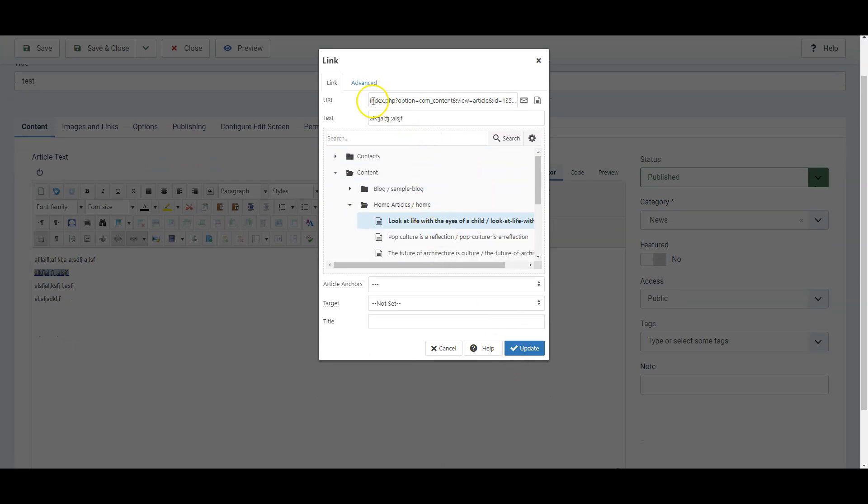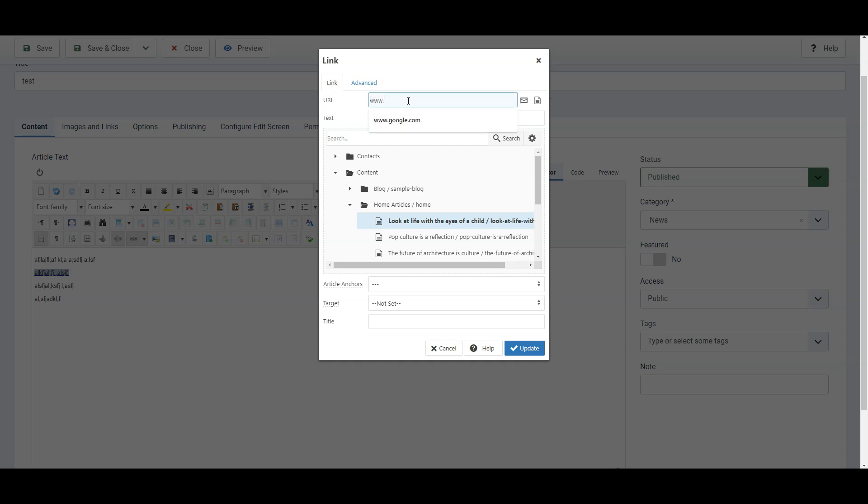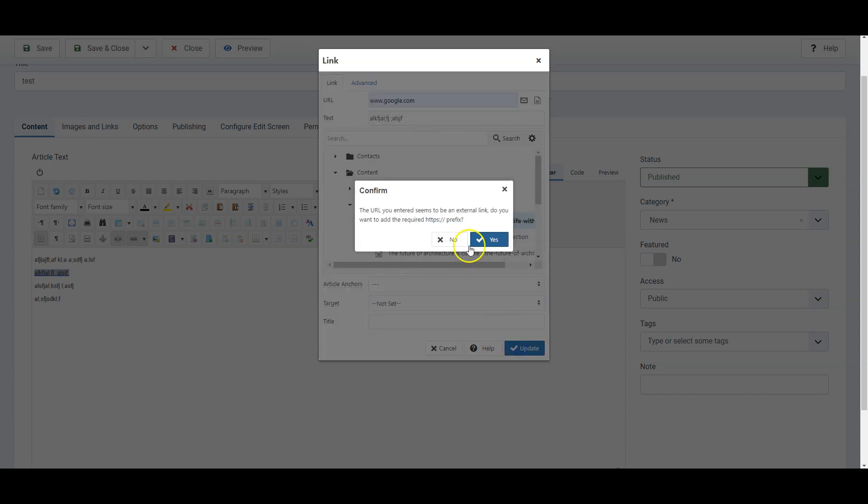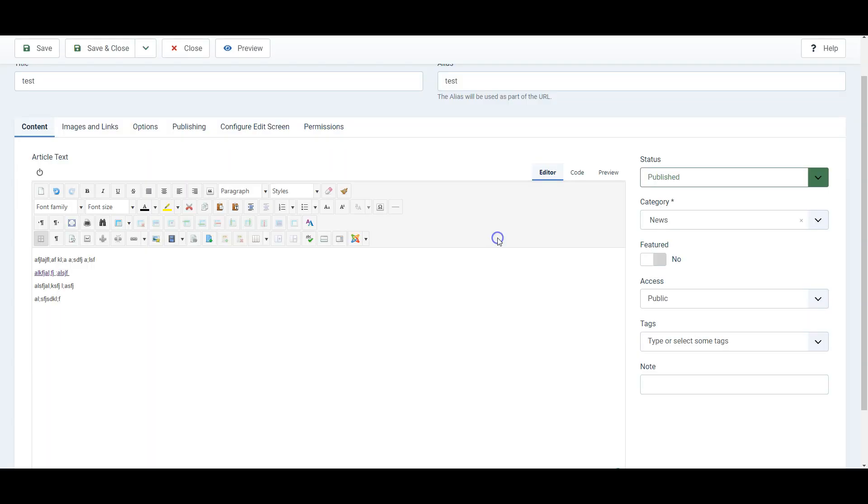Finally you can also just type directly in a URL up here. So for example you might want the link to go to google.com and you simply click update and as it's suggesting it wants us to add the HTTPS in front of it which will enable links that are external to open up. So we say yes. So that's how to add and remove links.